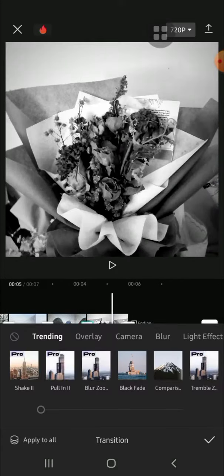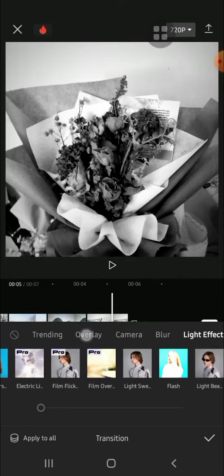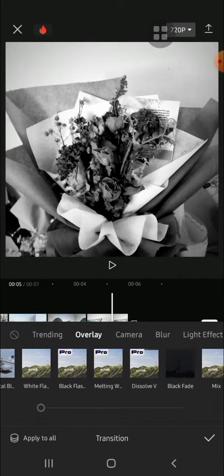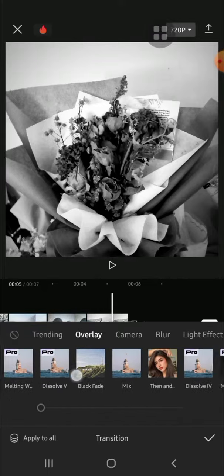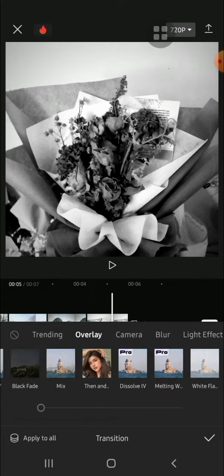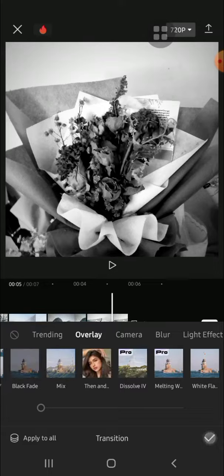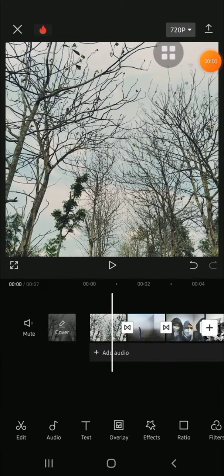For the second transition I'm going to select a black fade transition, then tap on this checkmark button. For the third transition I'm going to choose the overlay option and select this one. After we're done, just tap on this checkmark button.